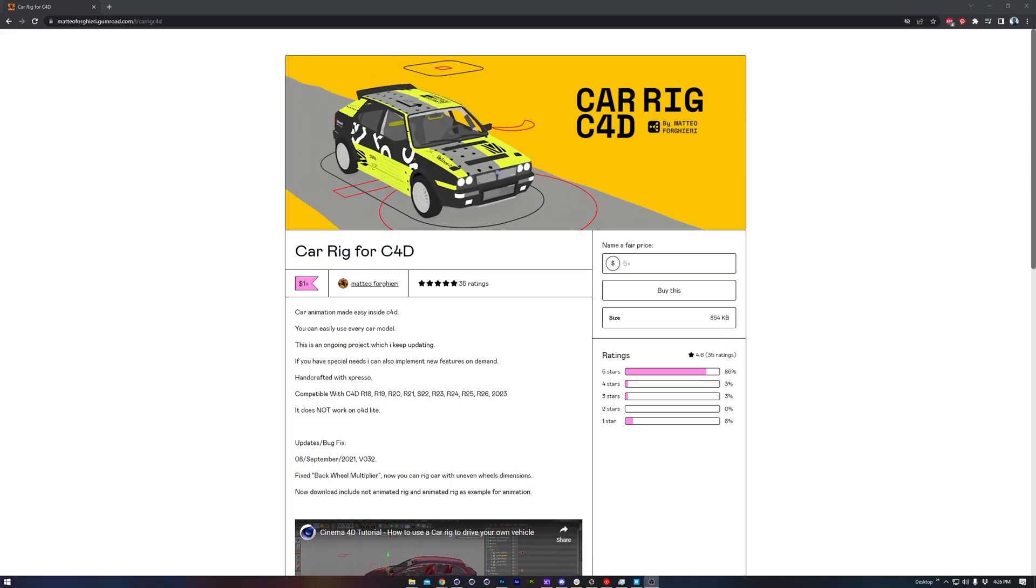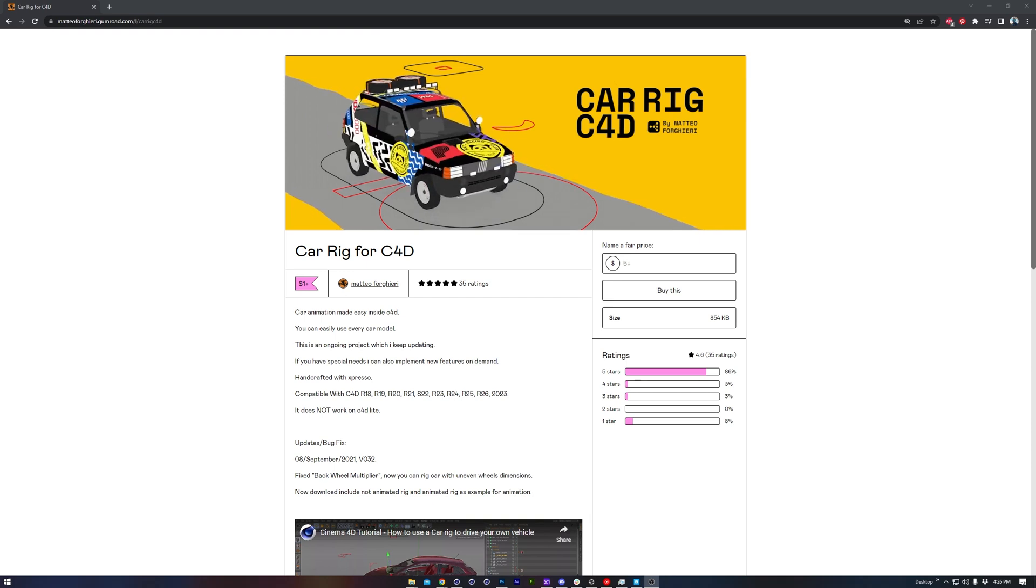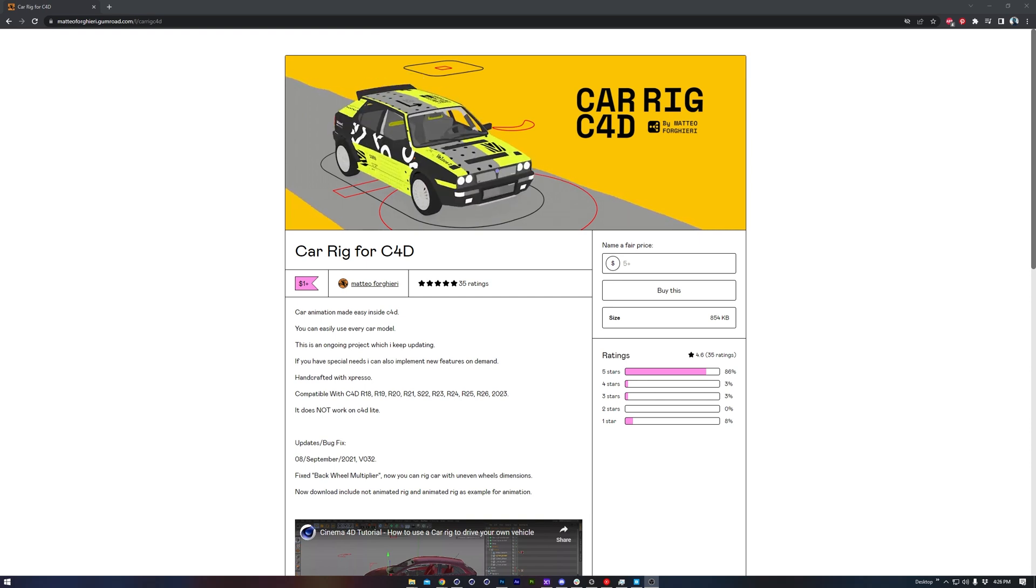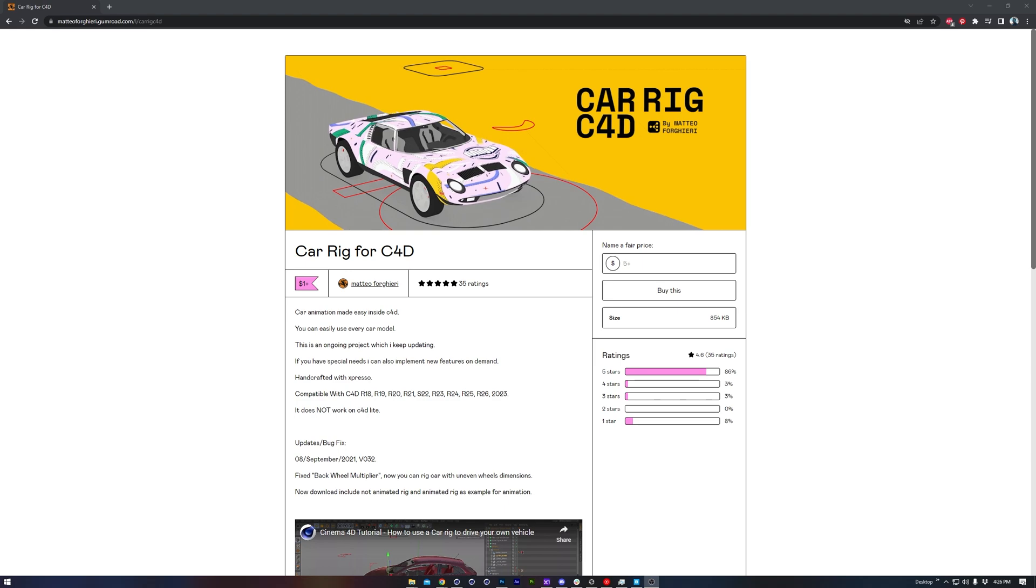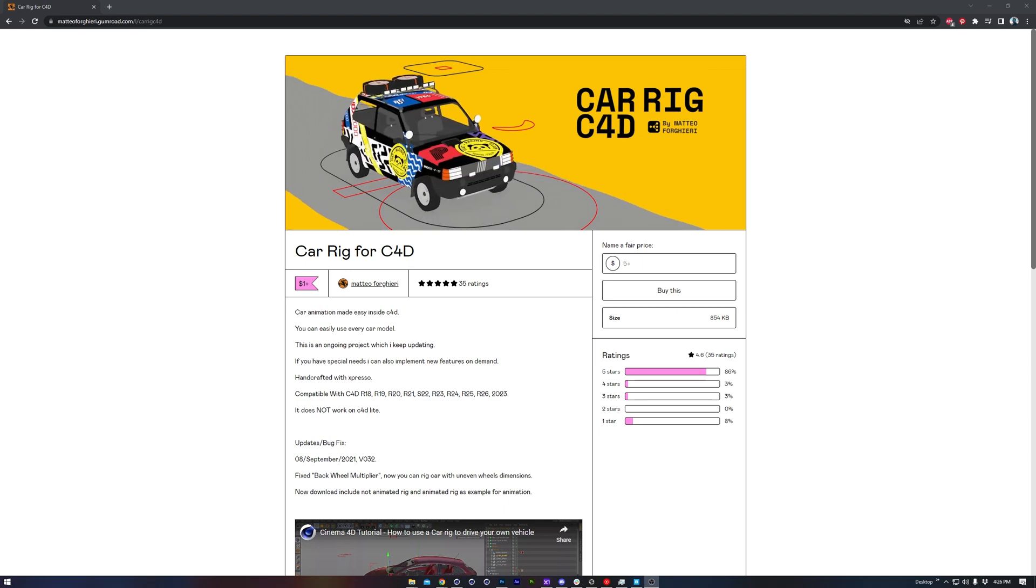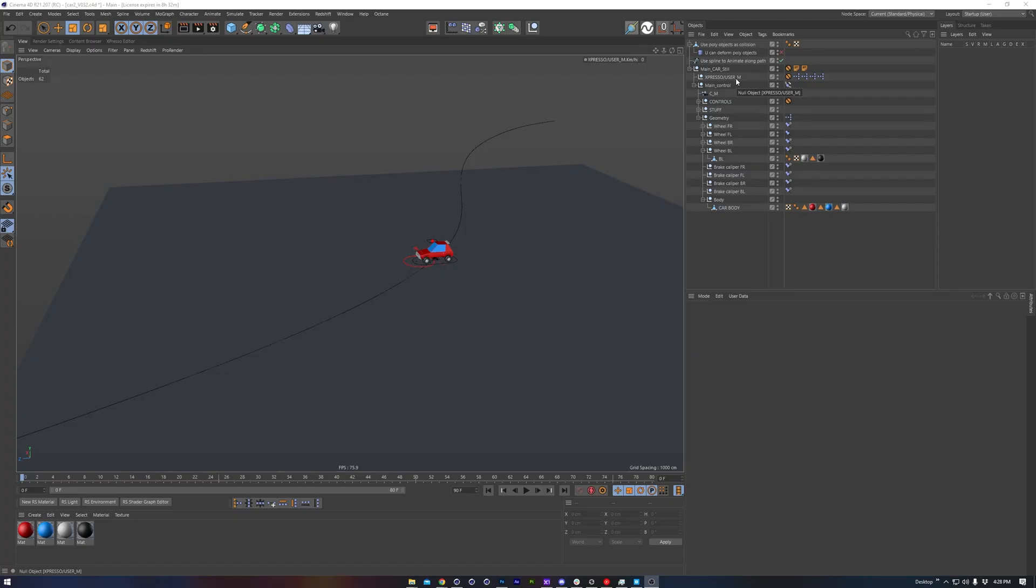So the rig I've been using for five years now comes from Mateo, and it's pay what you want on Gumroad. I think it's absolutely worth the five dollar list price. I've got it open here, and it's the most recent version as of June 2023.